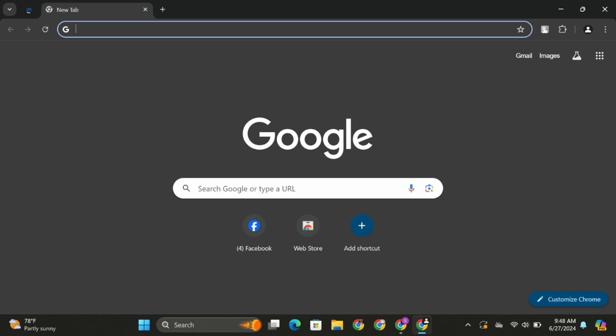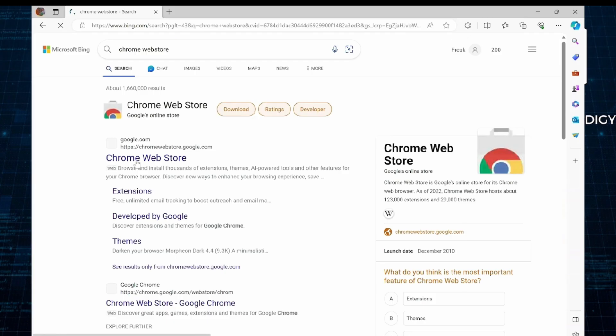Start by opening up any of your web application from your PC. And at the top search bar, type in Chrome Web Store. As you do so, click onto the official result that says Chrome Web Store.